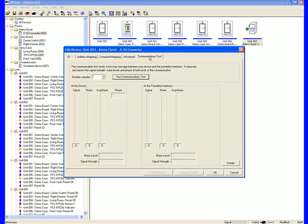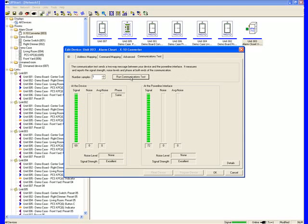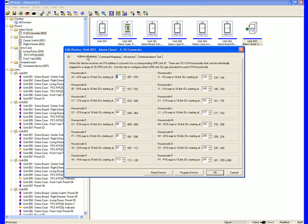The Communications Test allows me to run a communication test from my PIM, the Powerline Interface Module, to the device to make sure I'm getting good communication, so I can see what the signal level is going out bi-directionally.